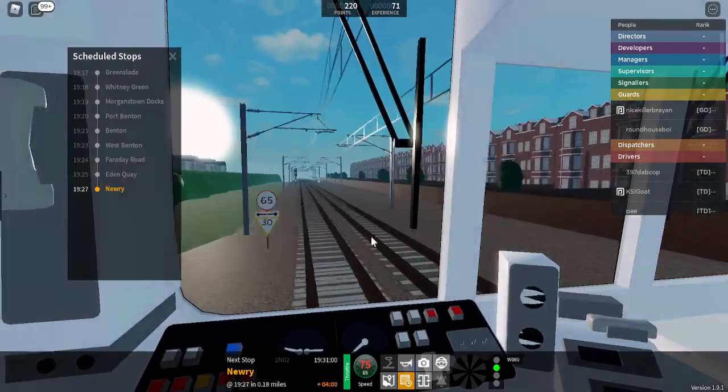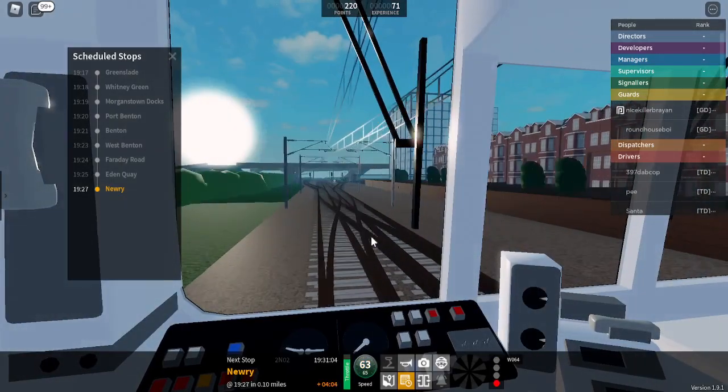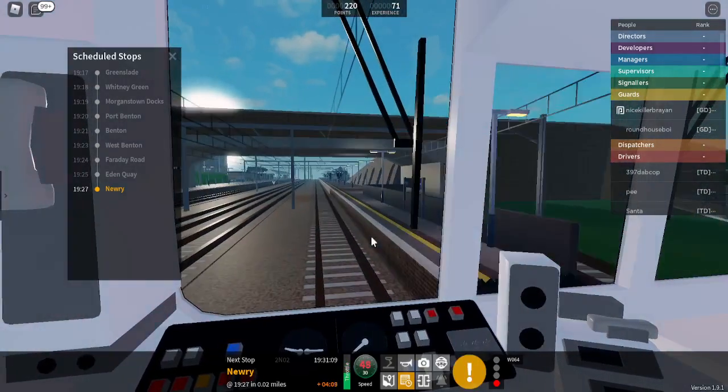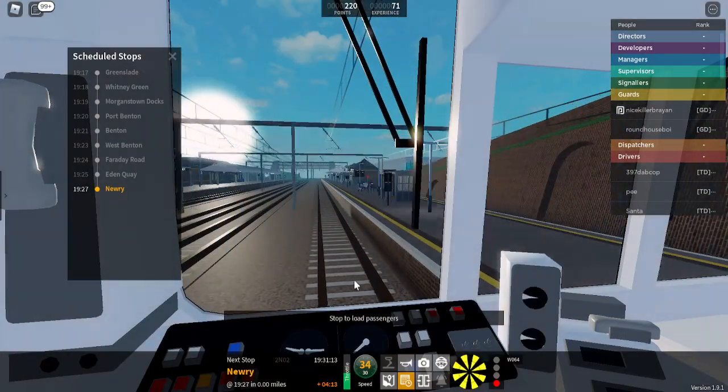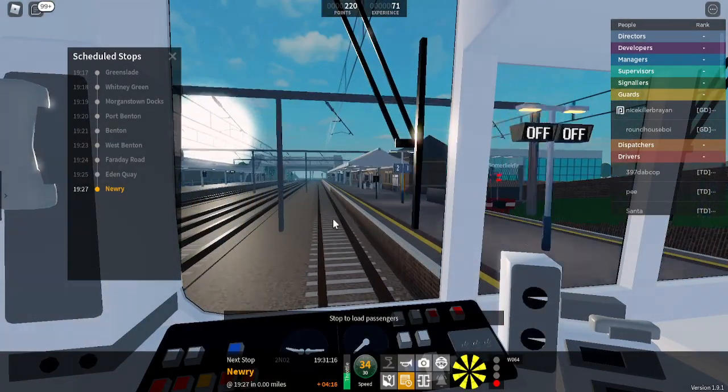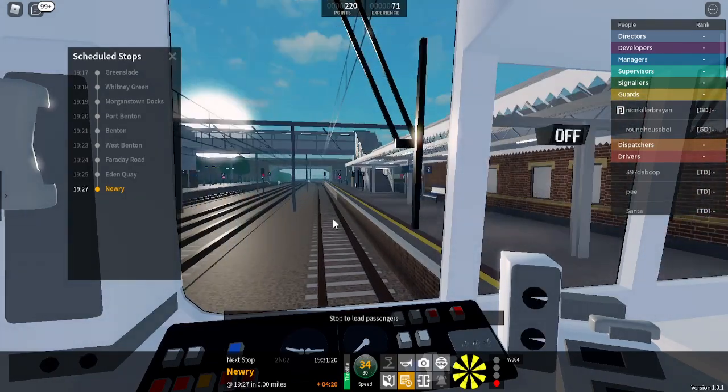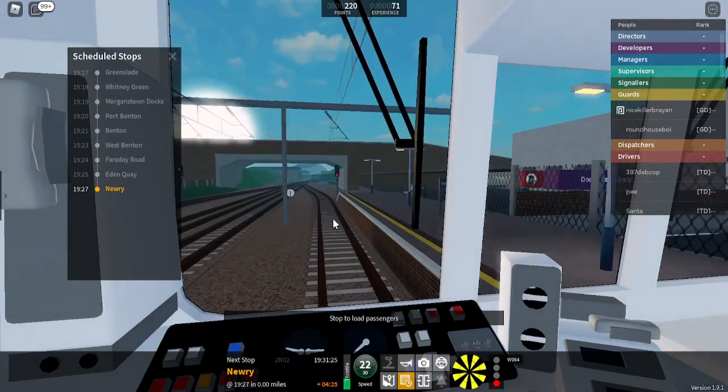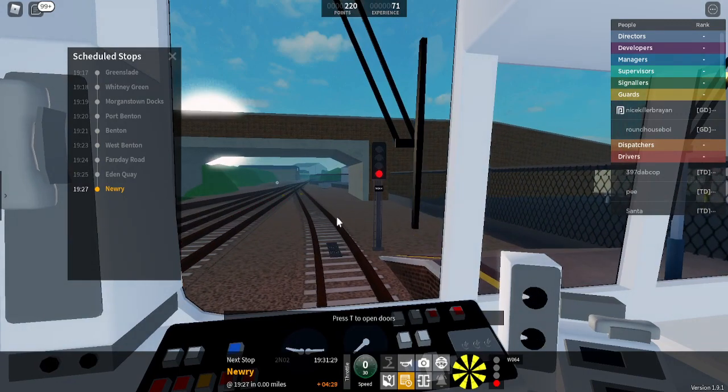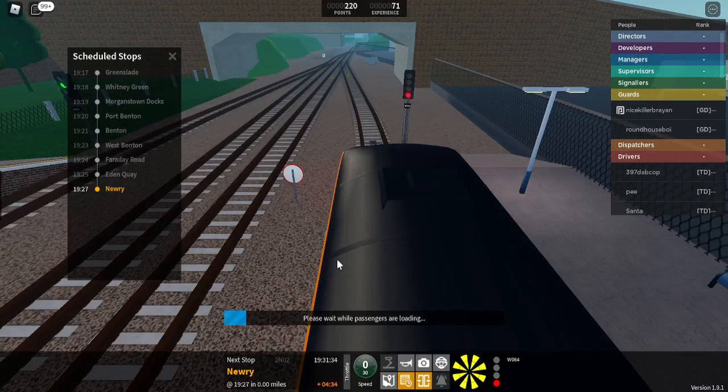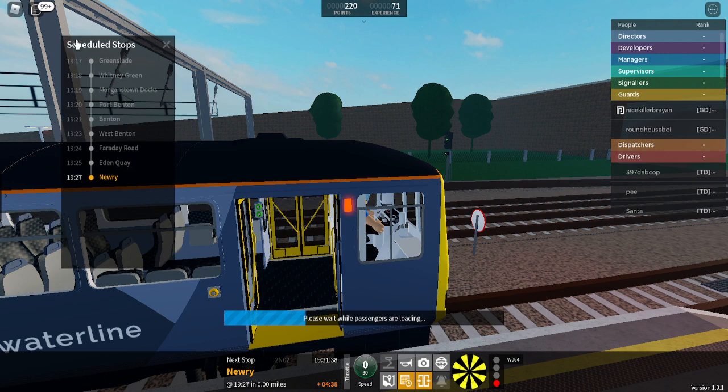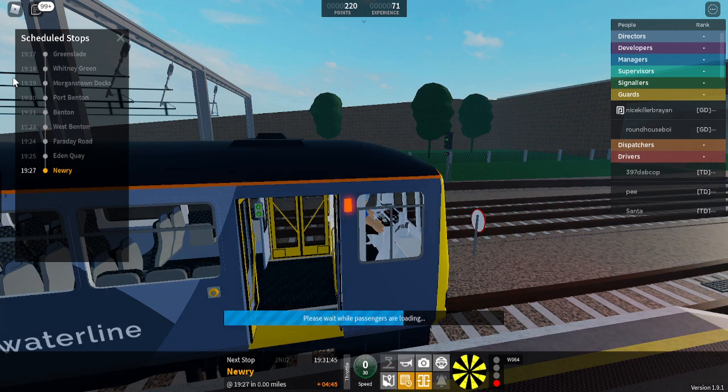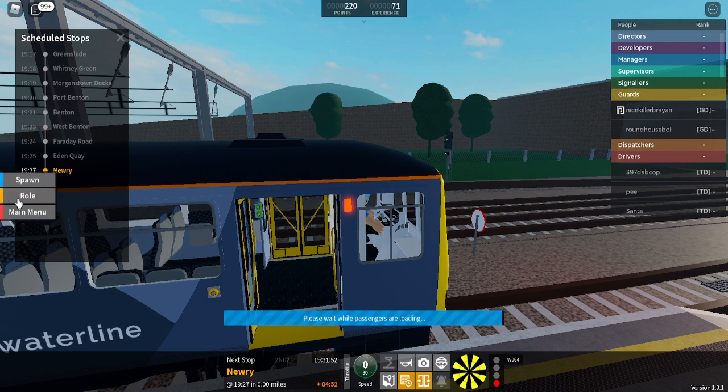We will shortly be arriving at Newry. Change here for services to Newry Harbor. Please mind the gap between the train and the platform. This train terminates here. All change, please. I know, but it still continues.